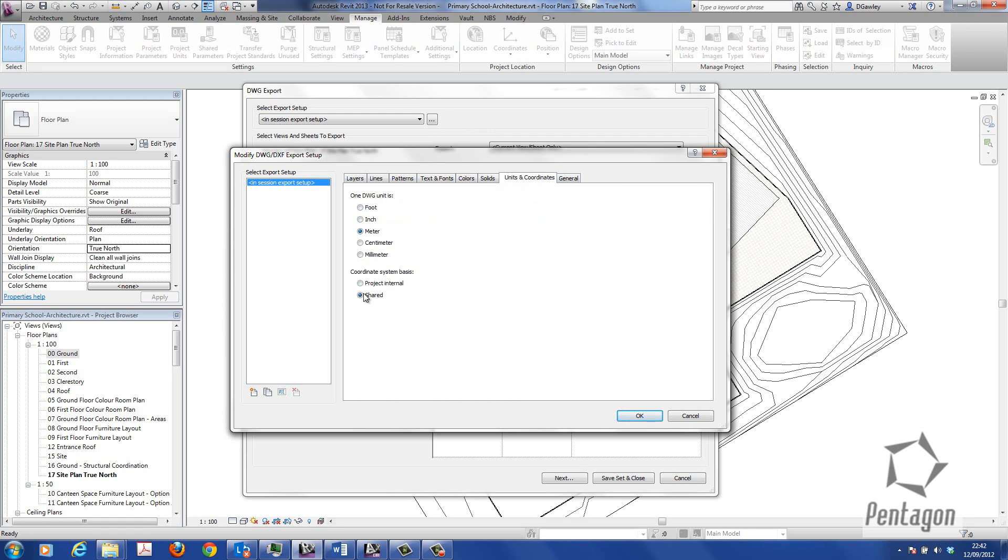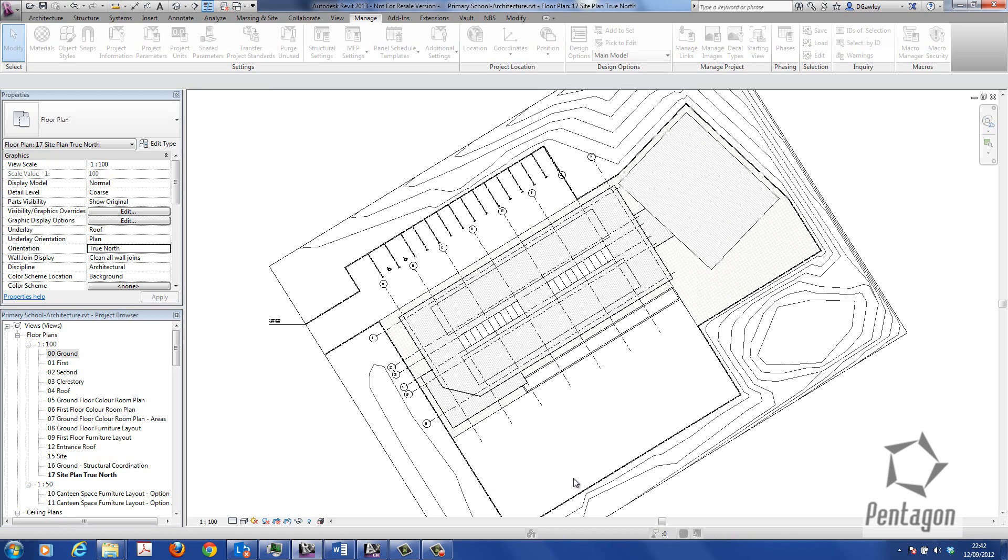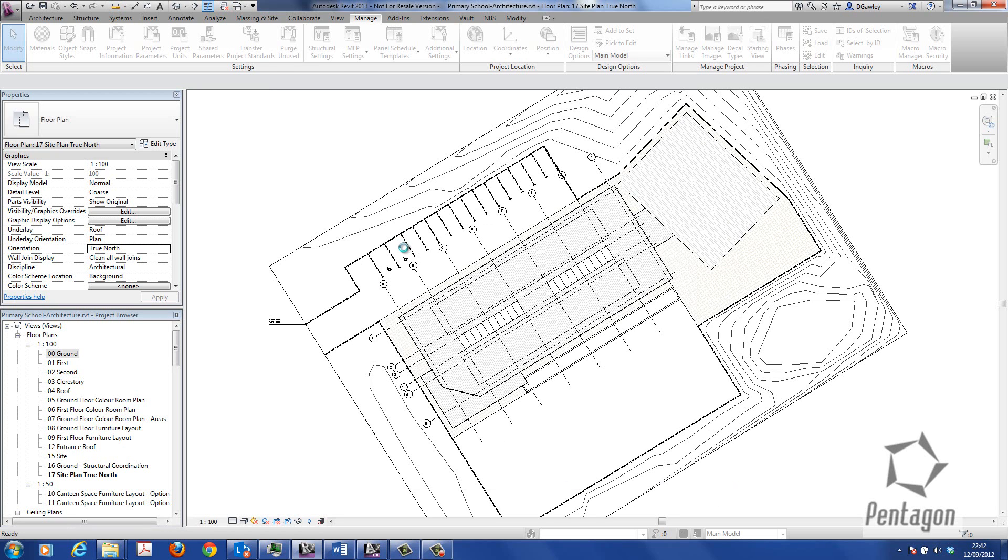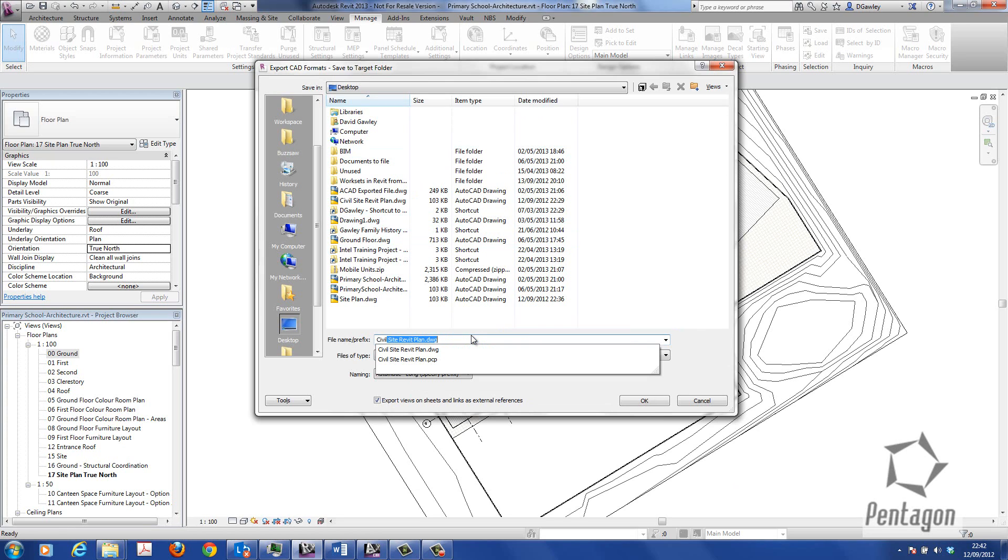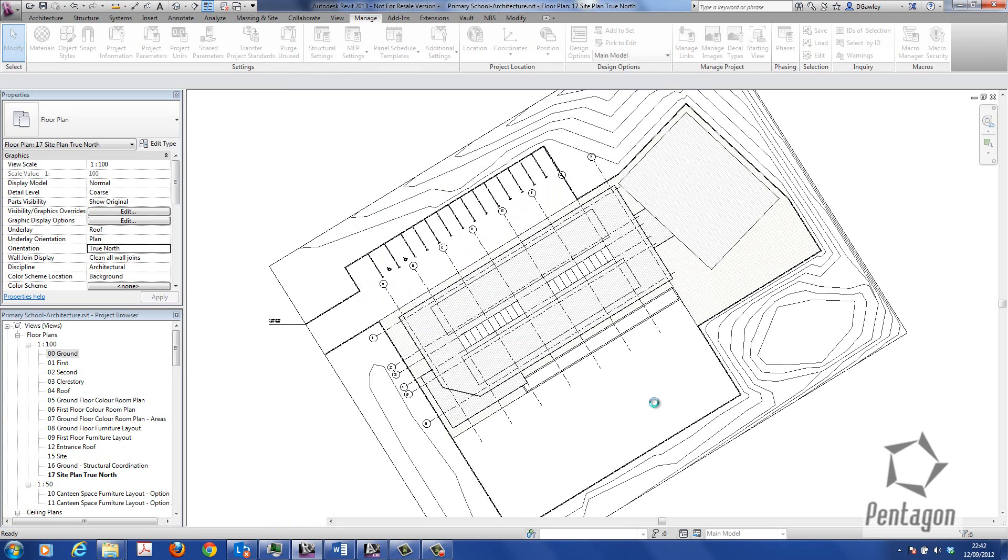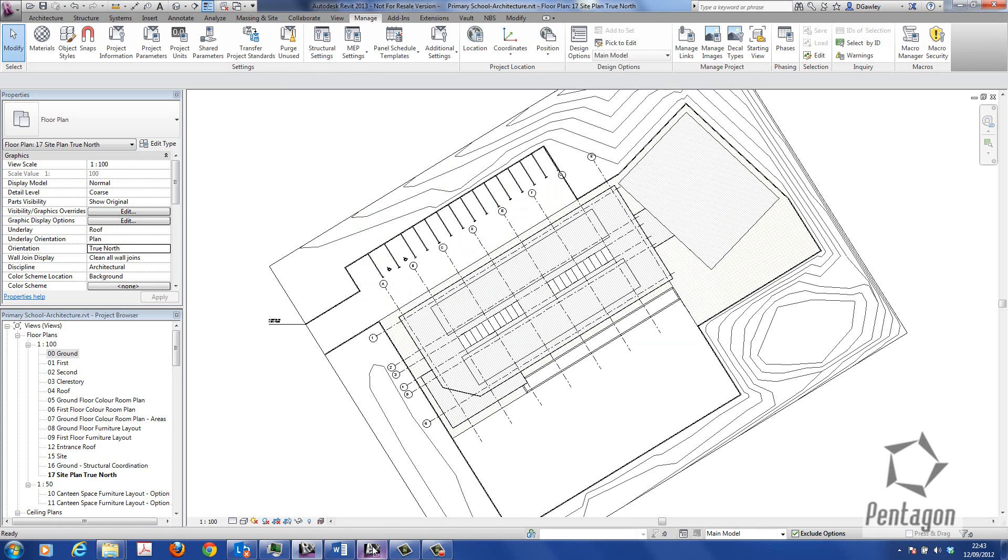Make sure it's meters and make sure it's shared. It's using the shared coordinates from the model and it's going to export in meters. So if I hit okay and next, let's give this a name. We're going to call it Civil Detailed Site Plan. Again, we can export previous versions of AutoCAD if we want.